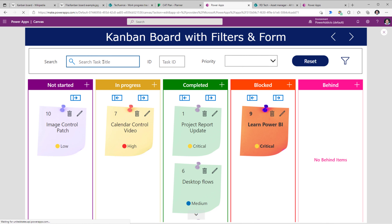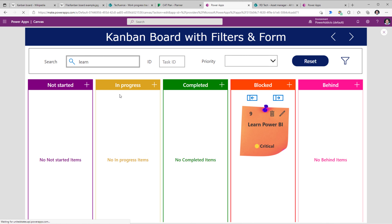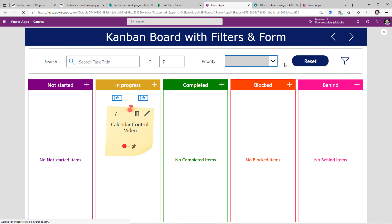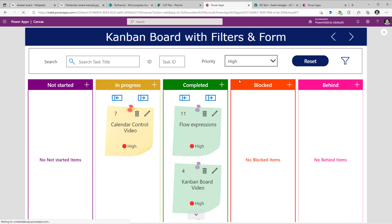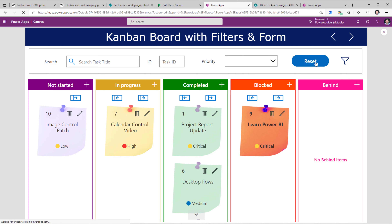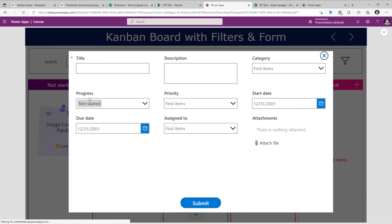I've also provided the ability to filter items on the board view. For example, searching for 'learn' will only show tasks where the title contains that word. I can reset the filter, filter by task ID, filter based on priority, and add a combination of filters — for example, tasks with the title 'flow' and priority 'high'. The user can also create a new task on the fly by clicking the plus icon, and selecting it will preset the status to 'not started'.